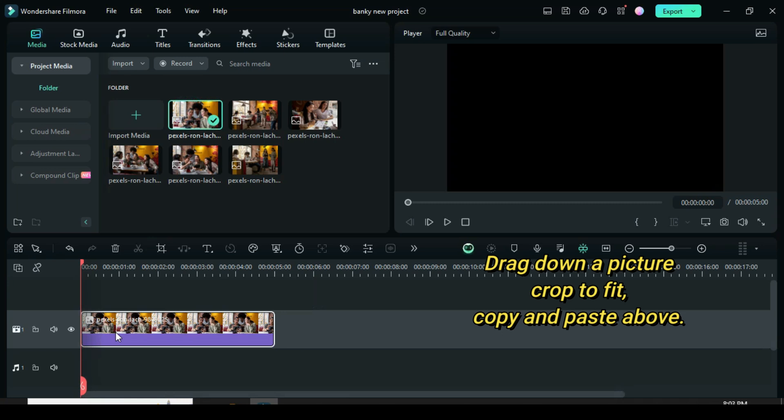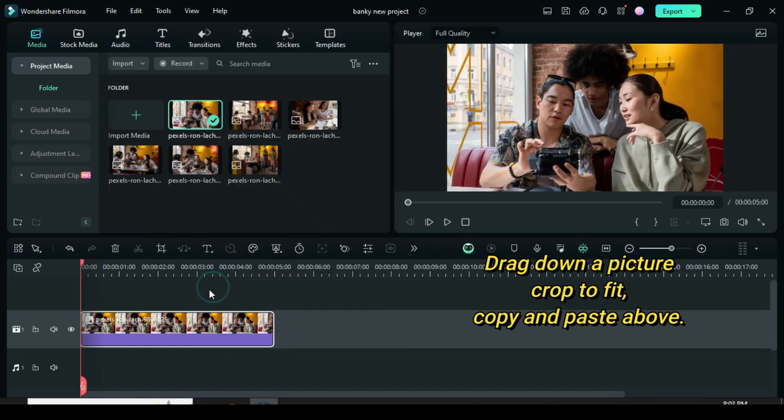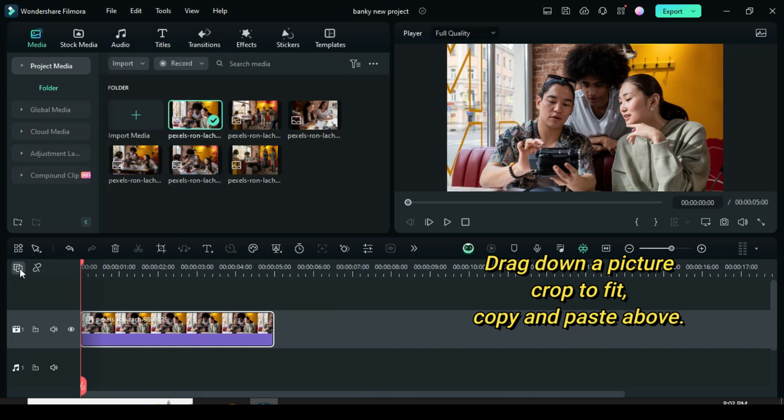Welcome. Let's start by dragging down a picture, right clicking to crop it to fit, then copying and pasting it above.